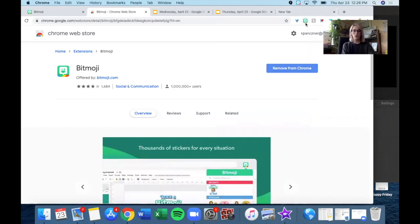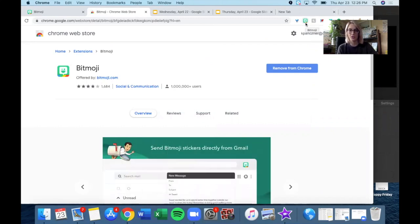So again, you can make your Bitmoji now or you can finish this tutorial and come back to it and make it later after you finish designing your classrooms.